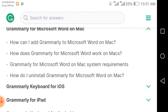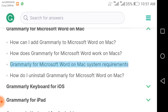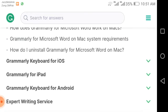For Mac users, the topics covered are: how to download Grammarly for Outlook on Mac, how to add Grammarly to Microsoft Word on Mac, how Grammarly for Microsoft Word works on Mac, Grammarly for Microsoft Word Mac system requirements, and how to install Grammarly for Microsoft Word on Mac.